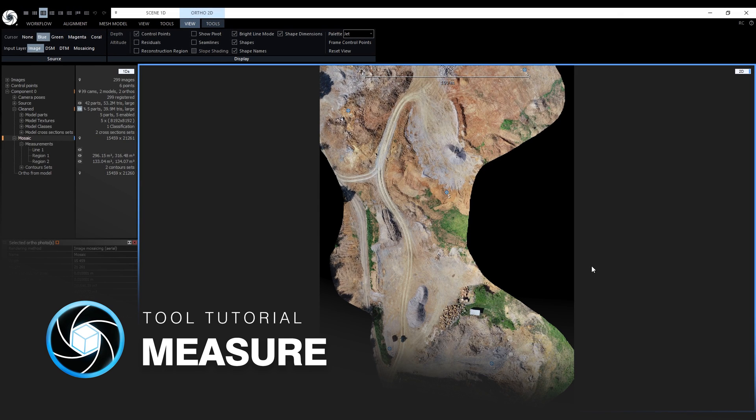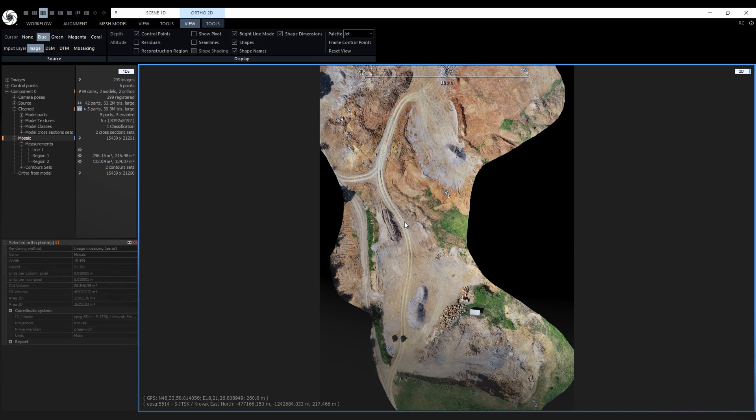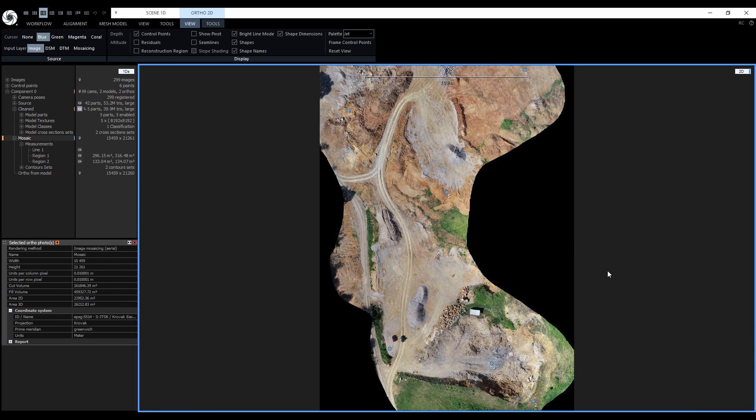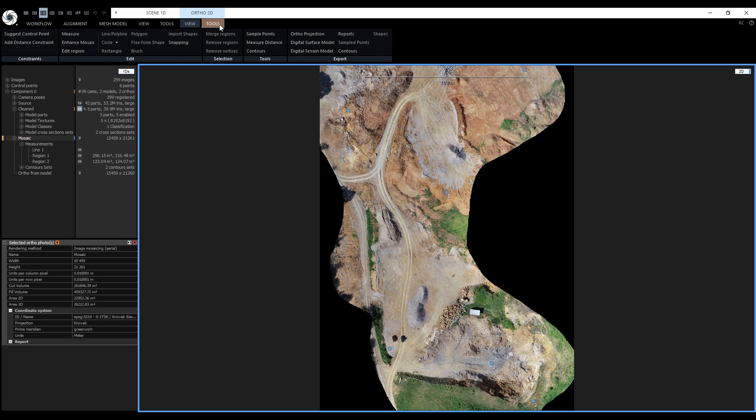Like in the case of contours, a prerequisite for drawing tools and measurements to work is an ortho projection in one 2D view. The tools can be found in the ortho 2D tools. To activate them, we'll click on measure. Now the drawing tools are active.